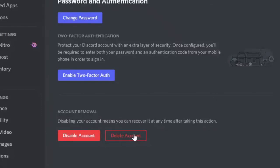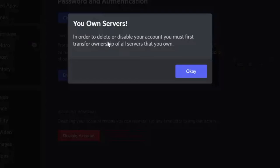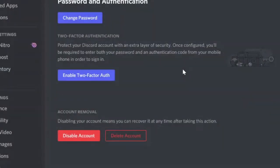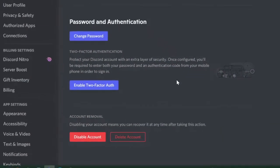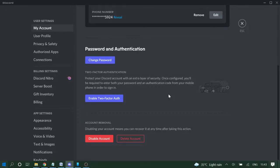Now if you get this message: 'In order to delete or disable your account you must first transfer ownership.' So if you are the owner of any Discord server, then you need to transfer the ownership of that Discord server.